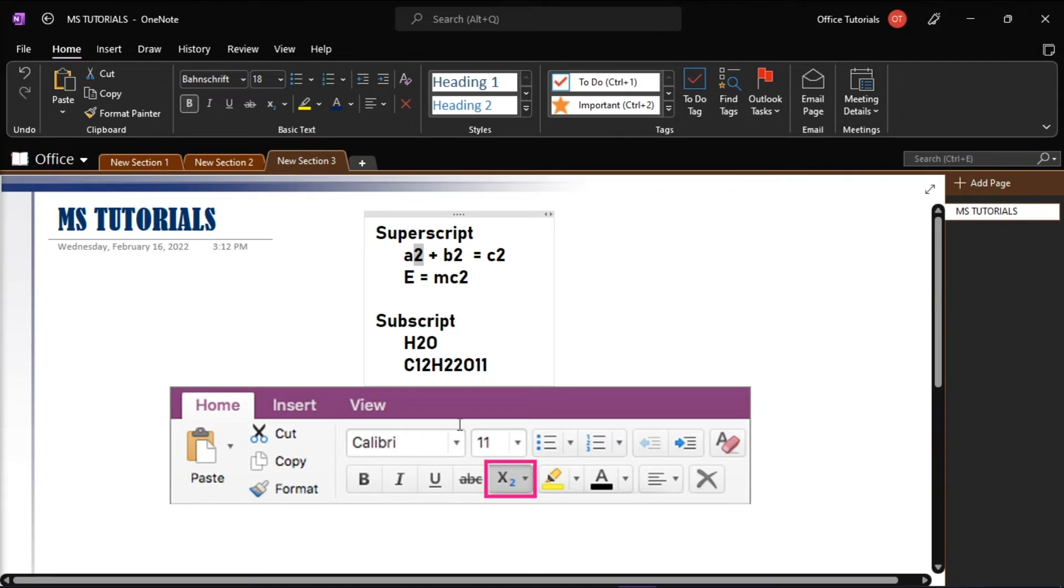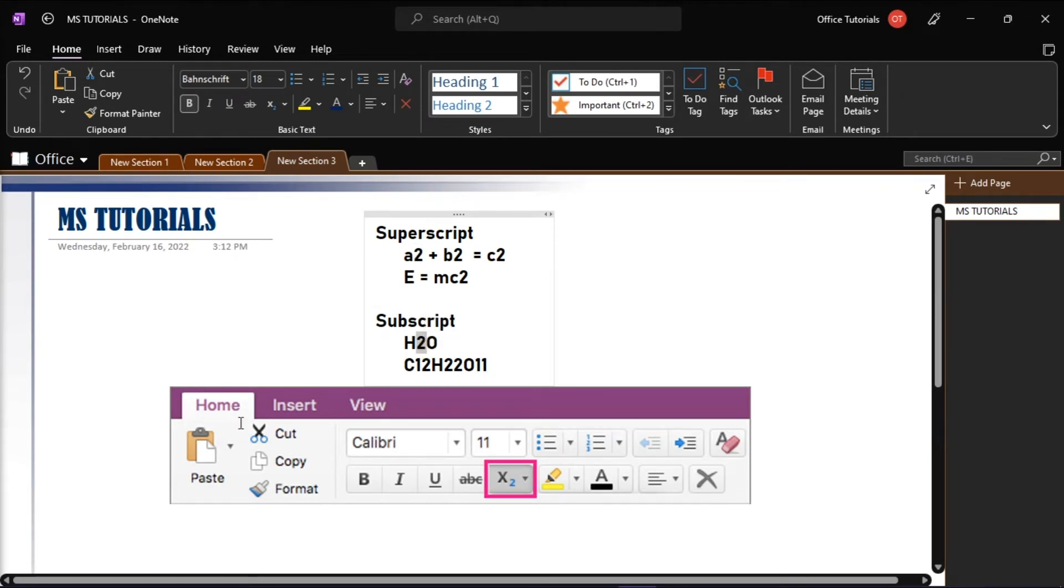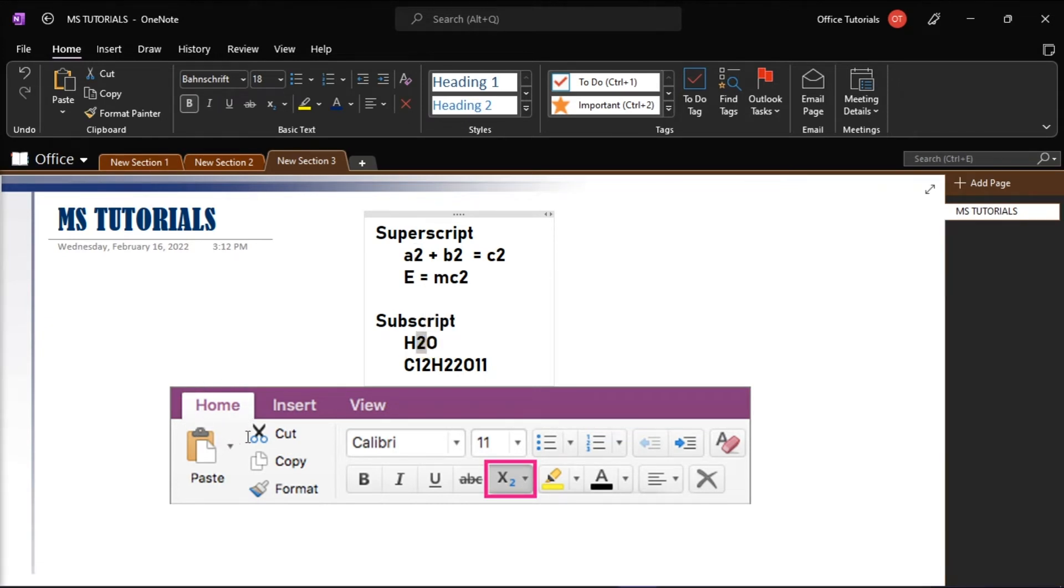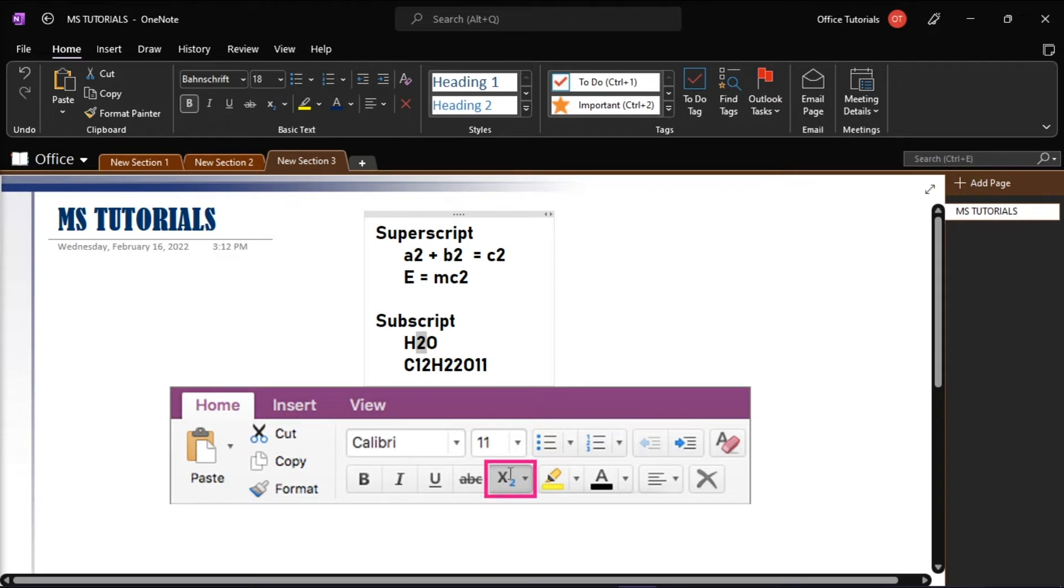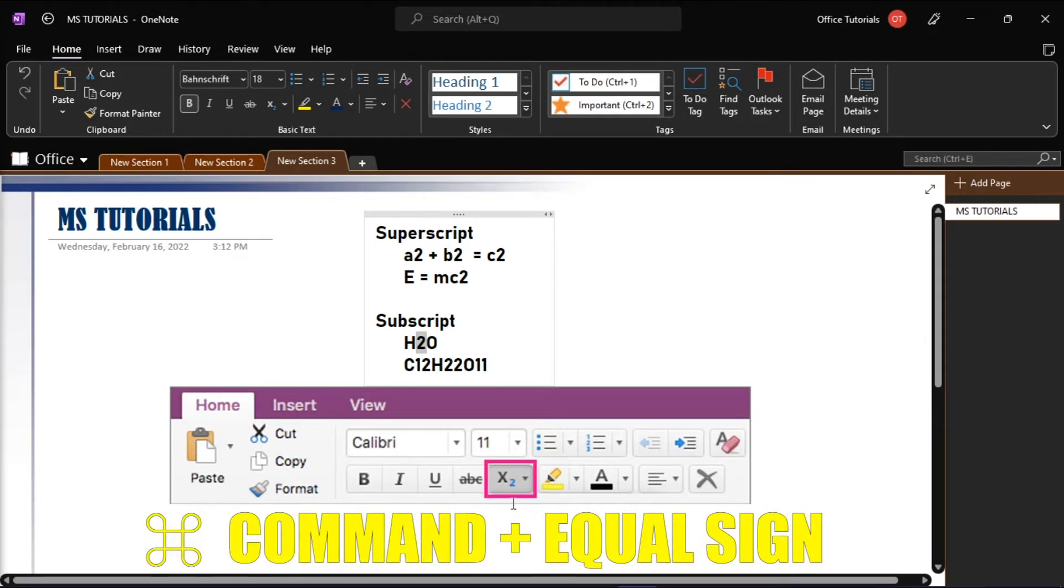While in applying subscript, you can go to the Home tab and then click subscript. Or you can also press the Command key and the equal sign all together.